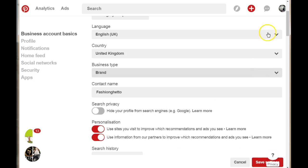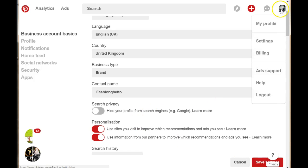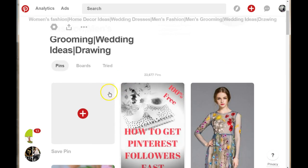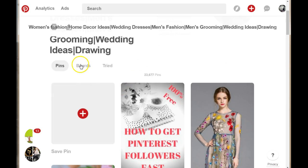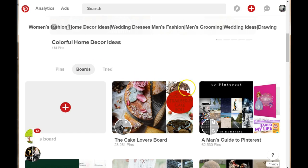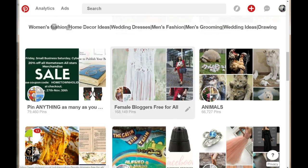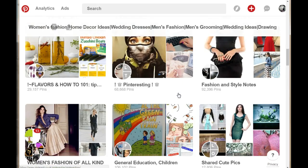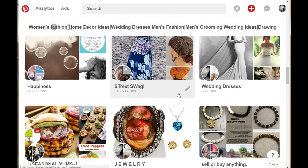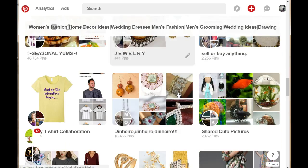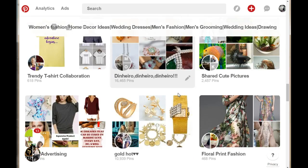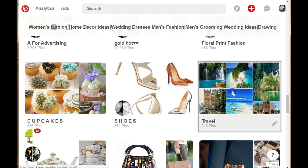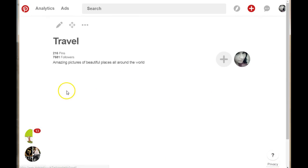Next, you have the option to make a Pinterest board private. So let's say you have a board that you save random images to, to be able to resave them later. Let's say I have this travel board.